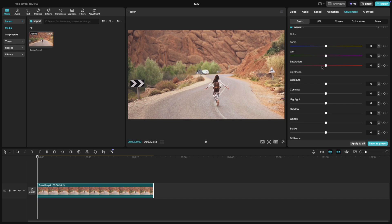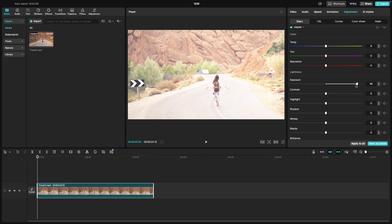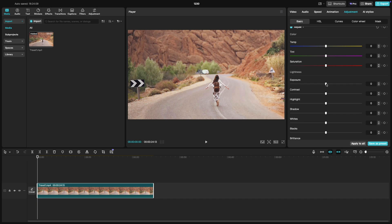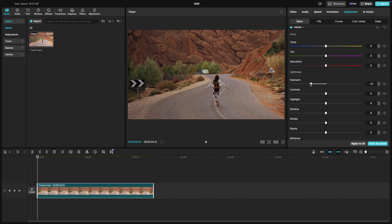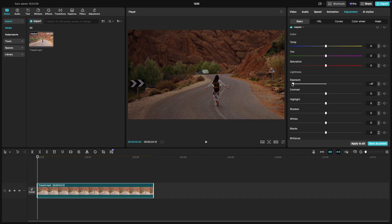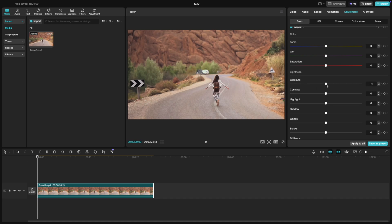Moving on to exposure, sliding this to the right will brighten up the overall clip, helping if the video is too dark or underexposed. If you move it to the left, it will darken the clip, which can be helpful for correcting overexposed footage or creating a more dramatic moody effect.